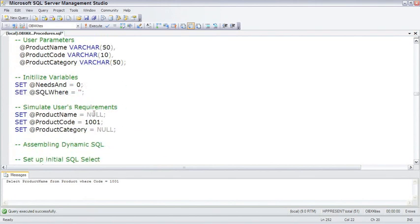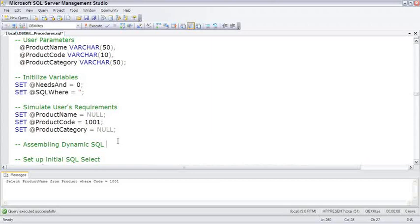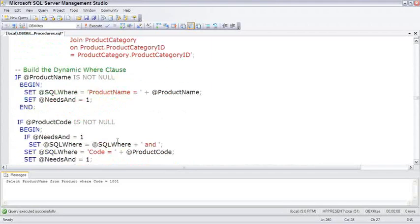If we change these variables, and I recommend you go ahead and try that, you'll see it actually generates a different set of code. Now, to execute the code, I added this WITH RECOMPILE here.